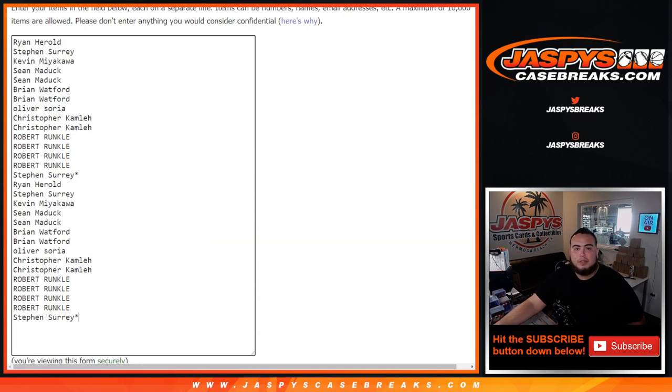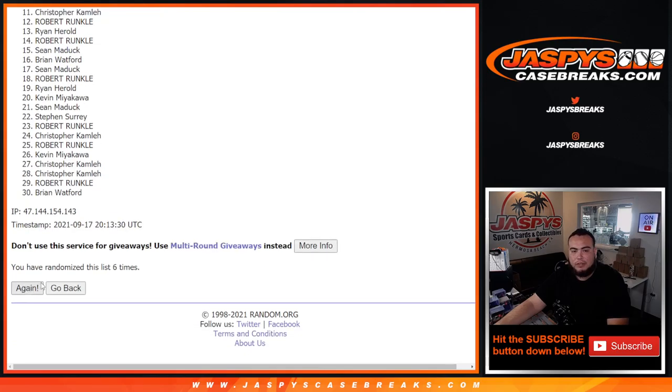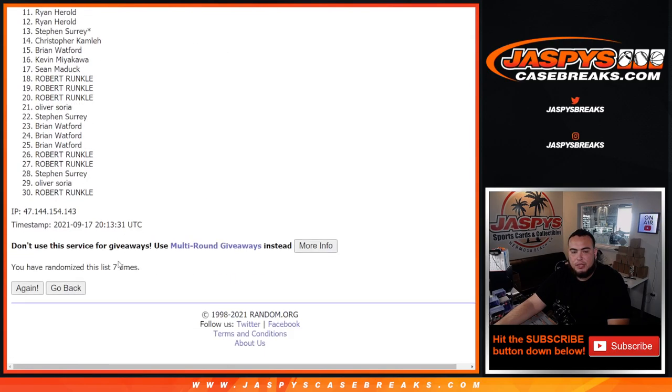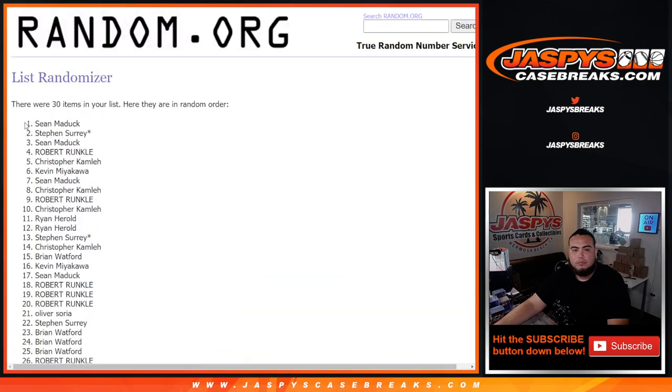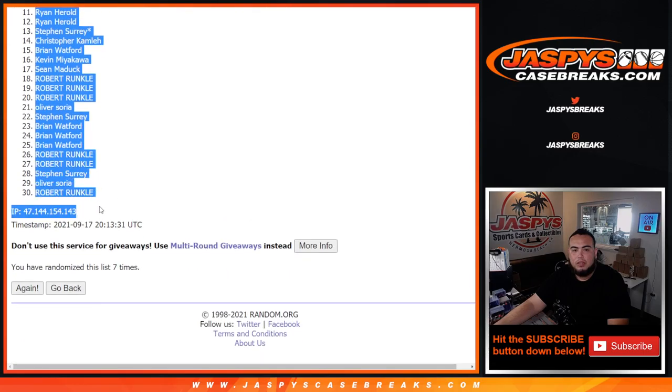One, two, three, four, five, six, seven. Remember, this is just for the team break first. Sean Maddox down to Robert Runkle.